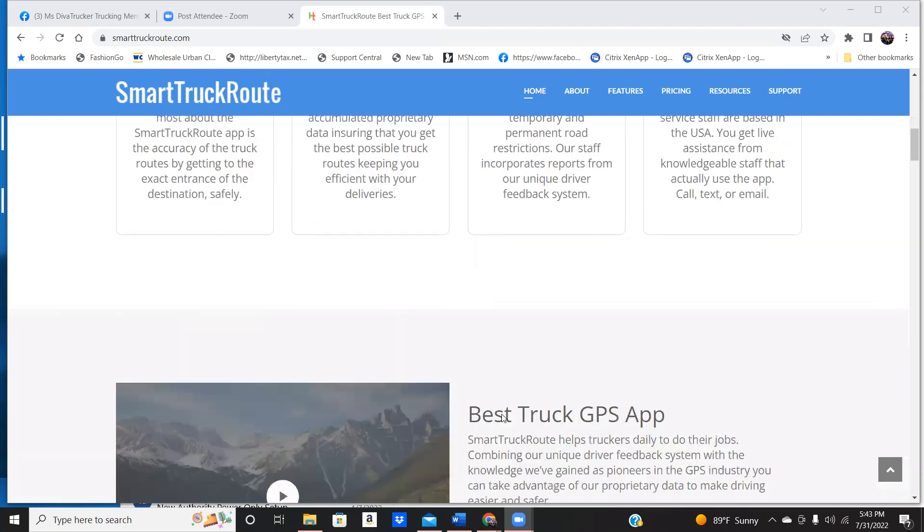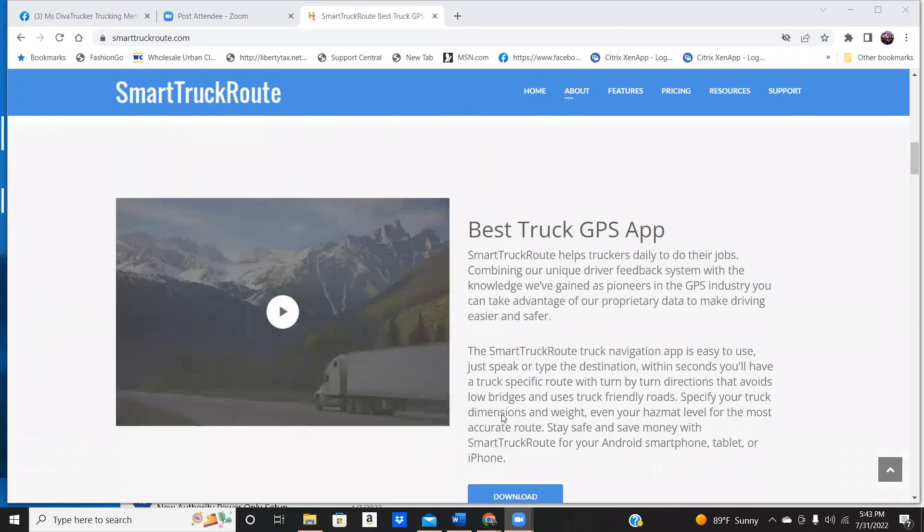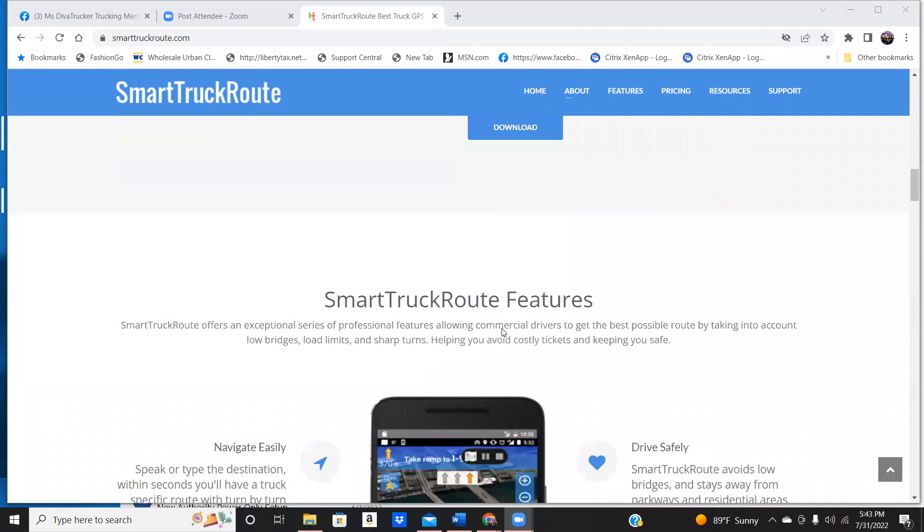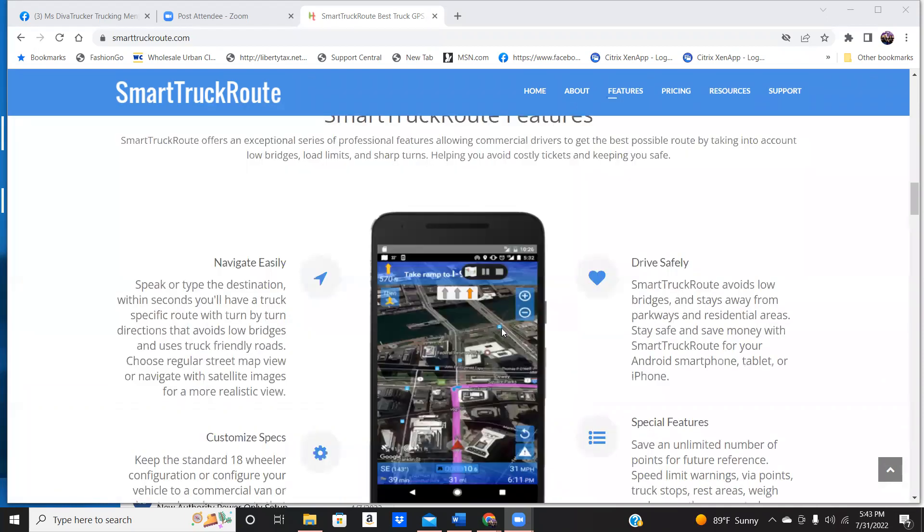It is very user-friendly. All you got to do is you can even speak the address into your app, and it will pick it up for you. And all you do is download it.